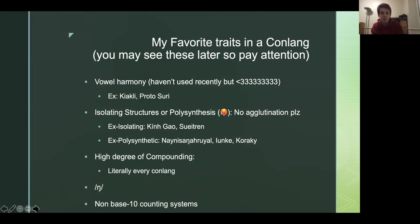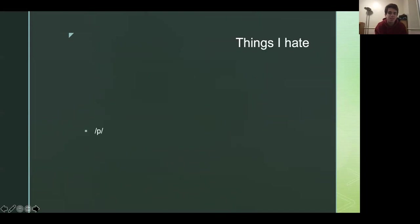And I use a lot of compounding when I make my words. I'm not really a fan of, you know, there's derivational morphology, but I'm not really a fan of using like suffixes and stuff. I like to use these kind of like compounds. Eng. I love Eng. It's my favorite phoneme. And then non-base-10 counting systems. My favorite, of course, is eight, but I'm also a fan of six, base six.